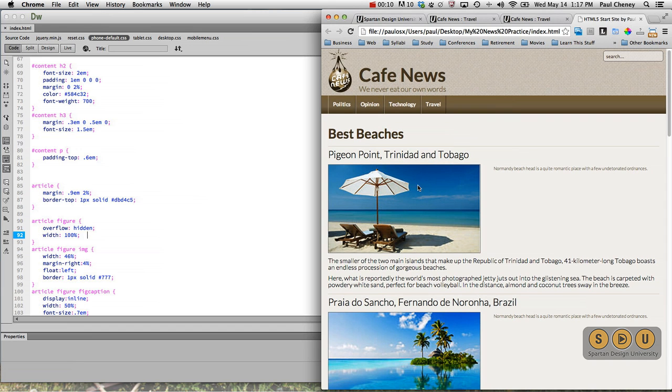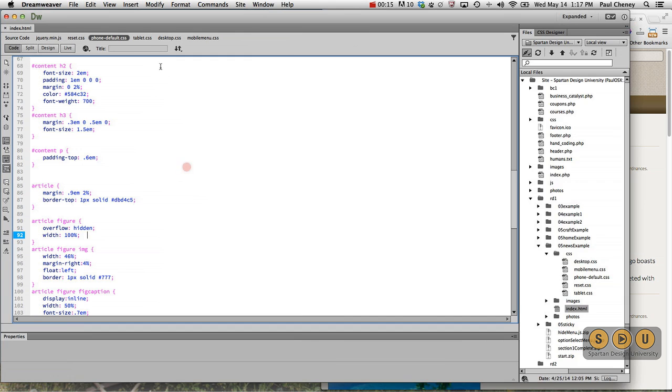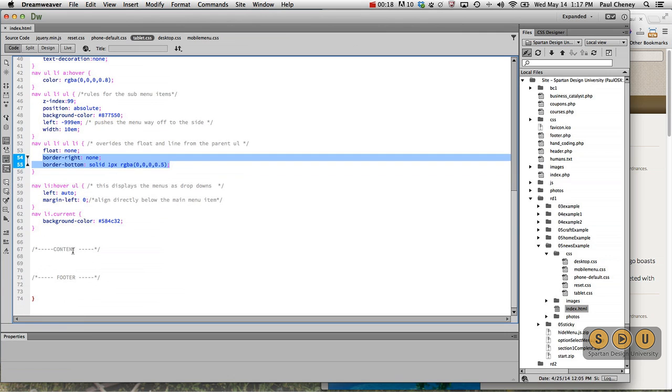Notice that we still have full width articles even though we've jumped to the tablet. So let's switch over here to the tablet. This is actually a really easy change.